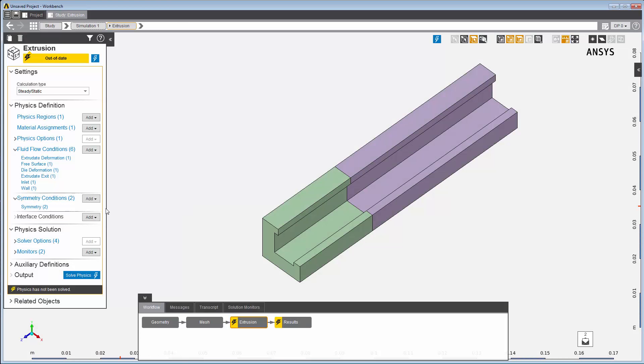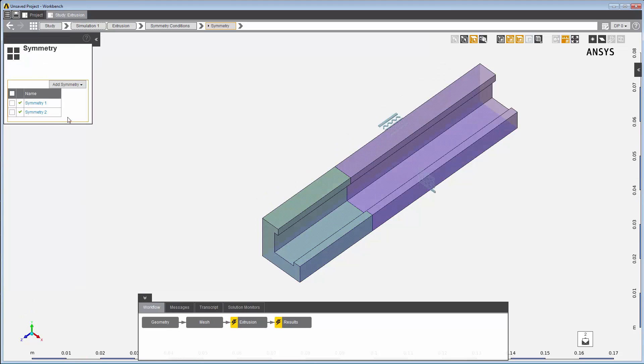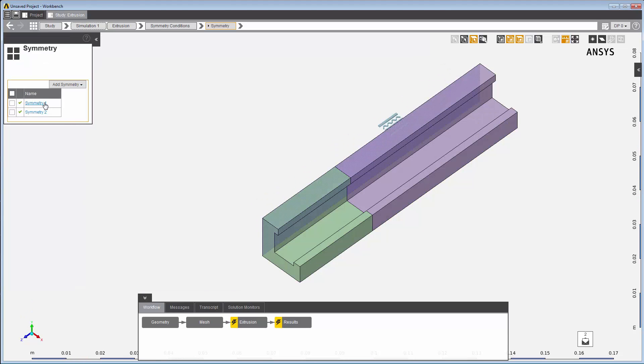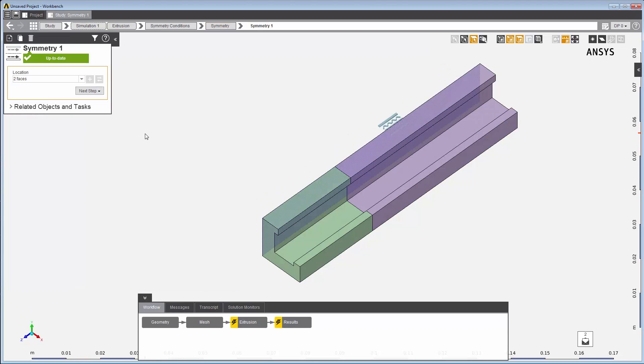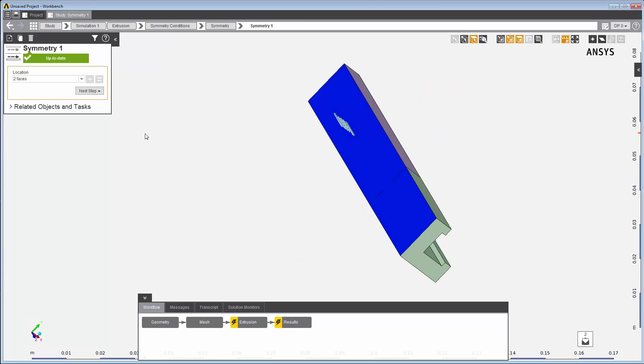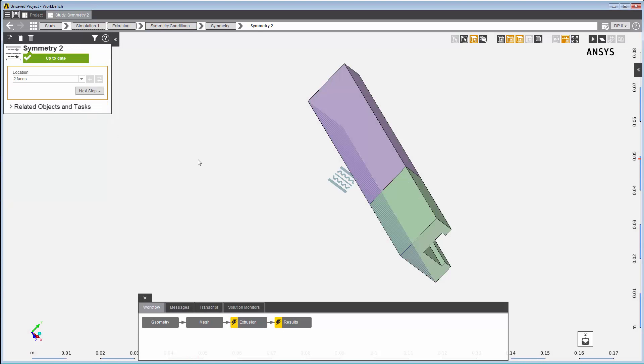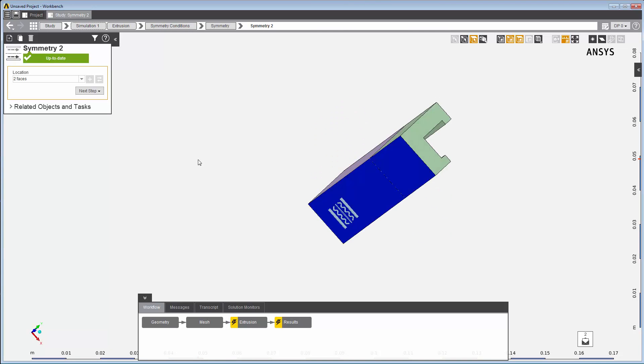Since the imported geometry is one that represents a symmetrical body, and there are two planes of symmetry, I'll need to define two symmetry planes. Here I've assigned these faces to be one symmetry boundary. And I've also assigned these faces to be another symmetry boundary.